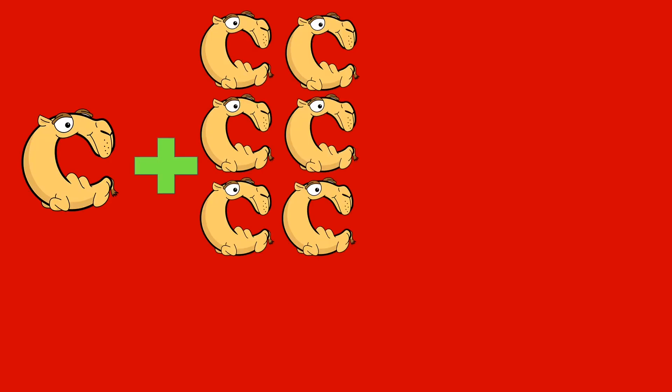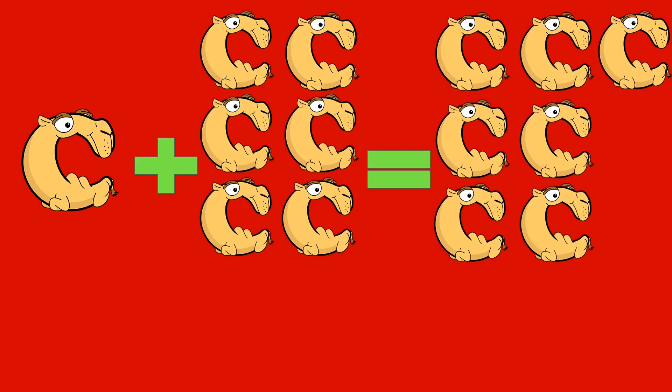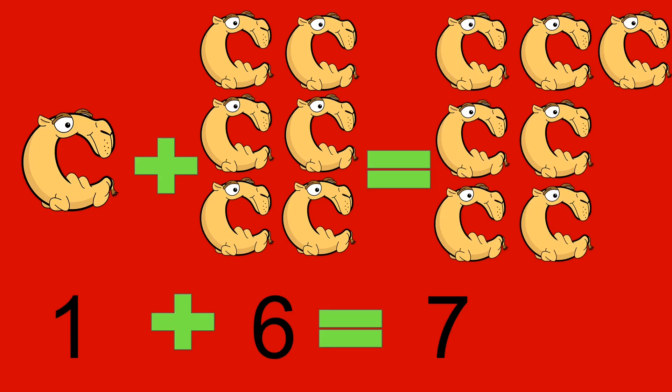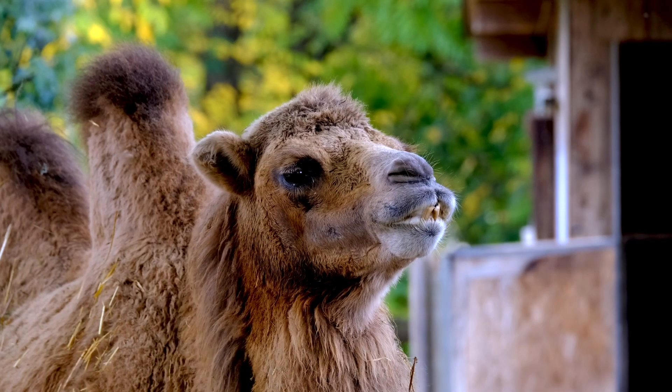1 camel plus 6 camels equals 7 camels. 1 plus 6 equals 7. Camel.